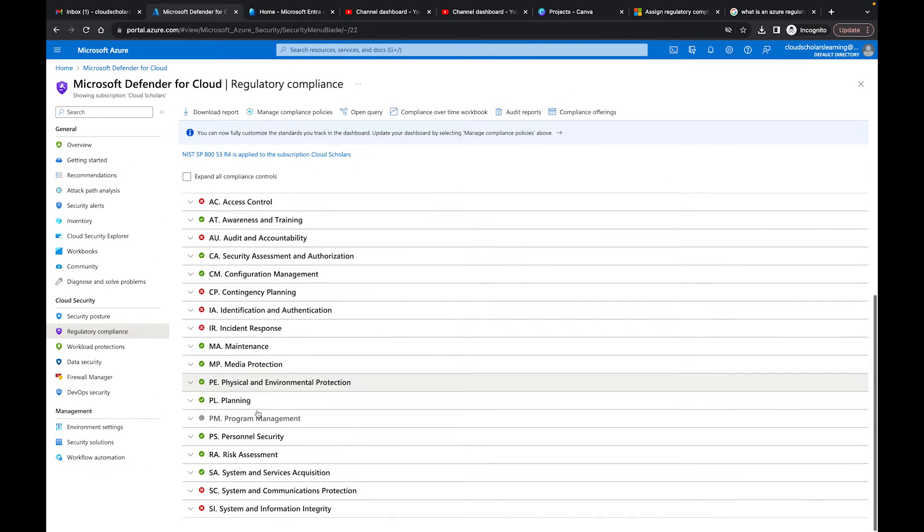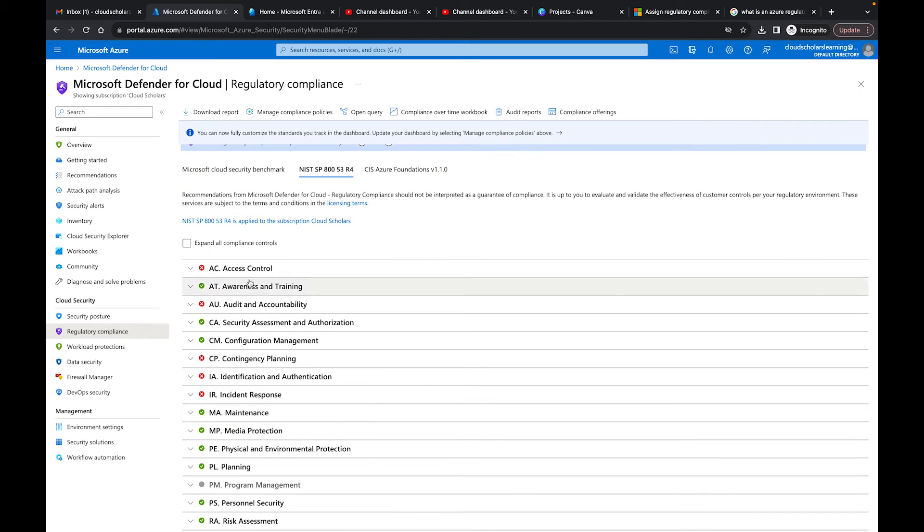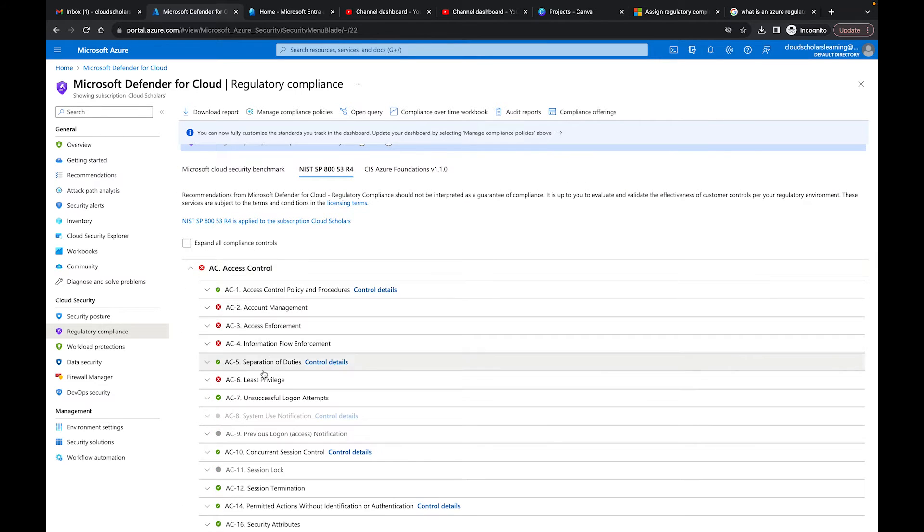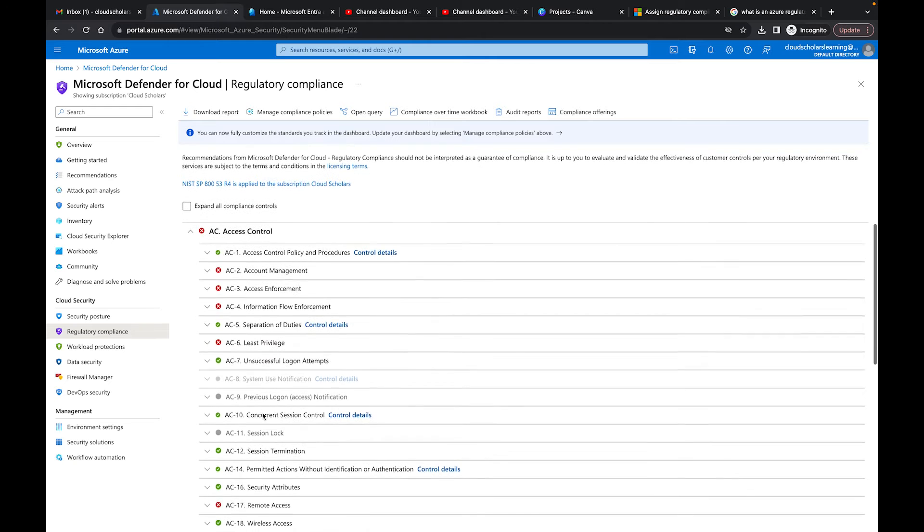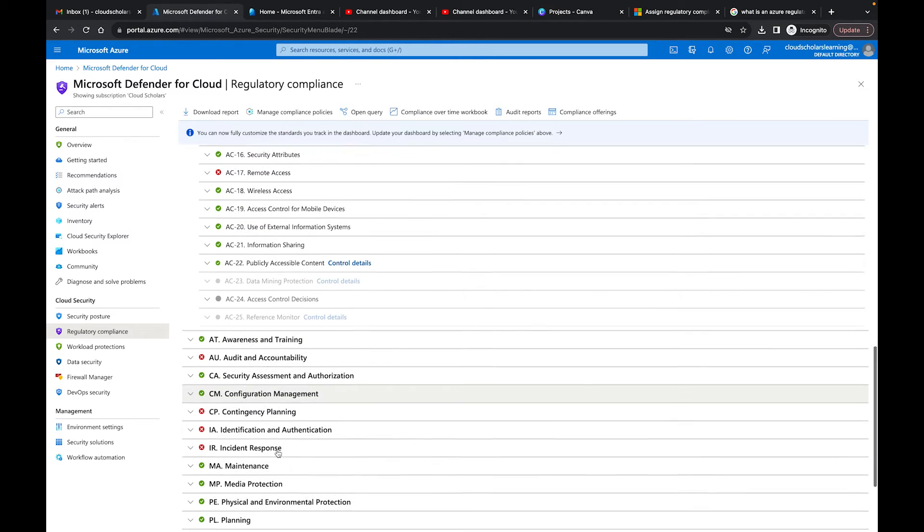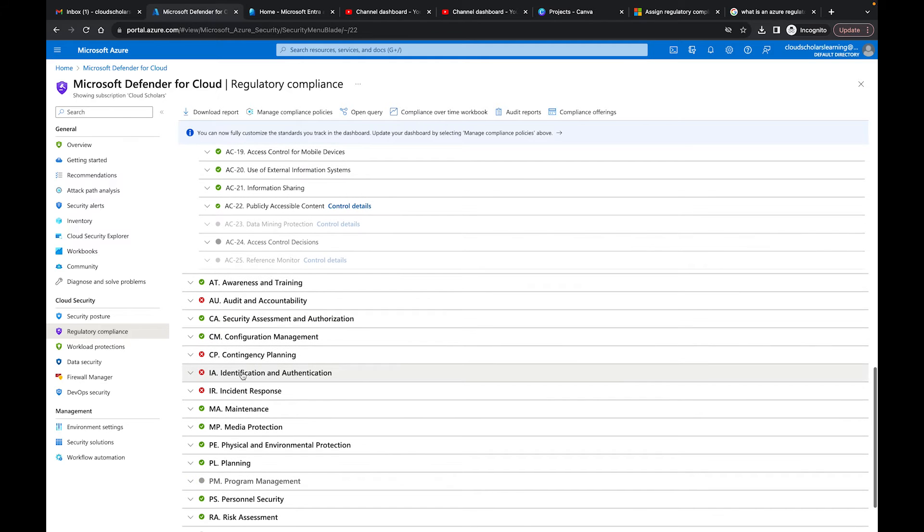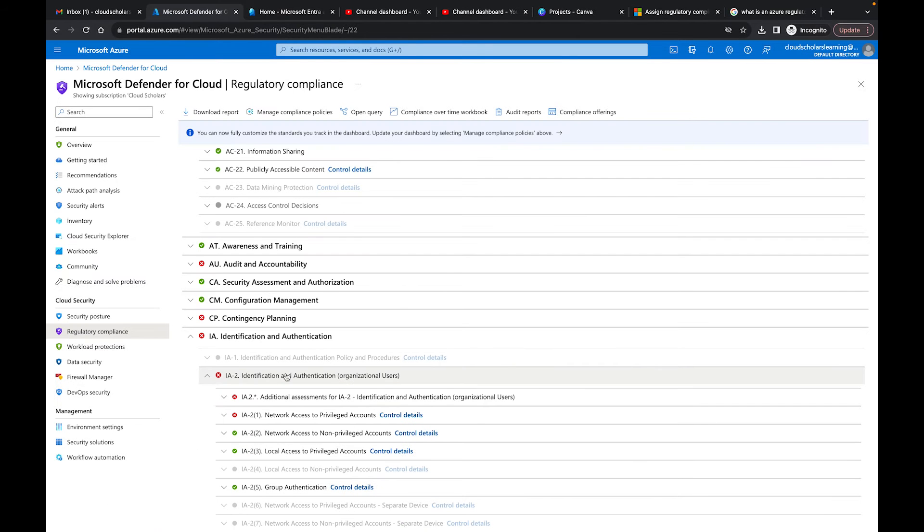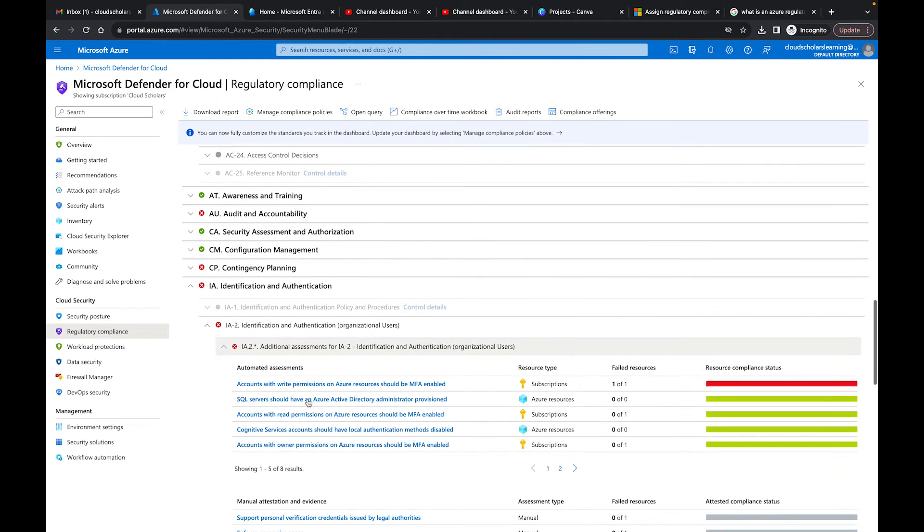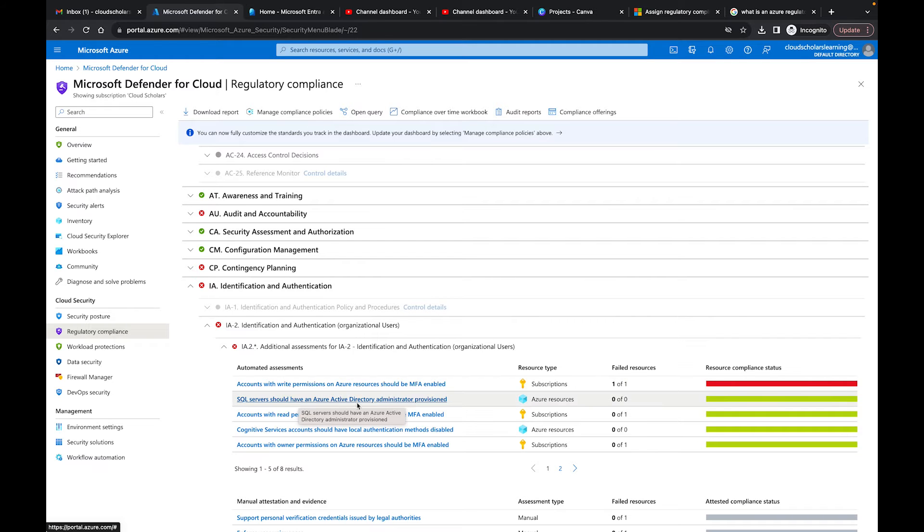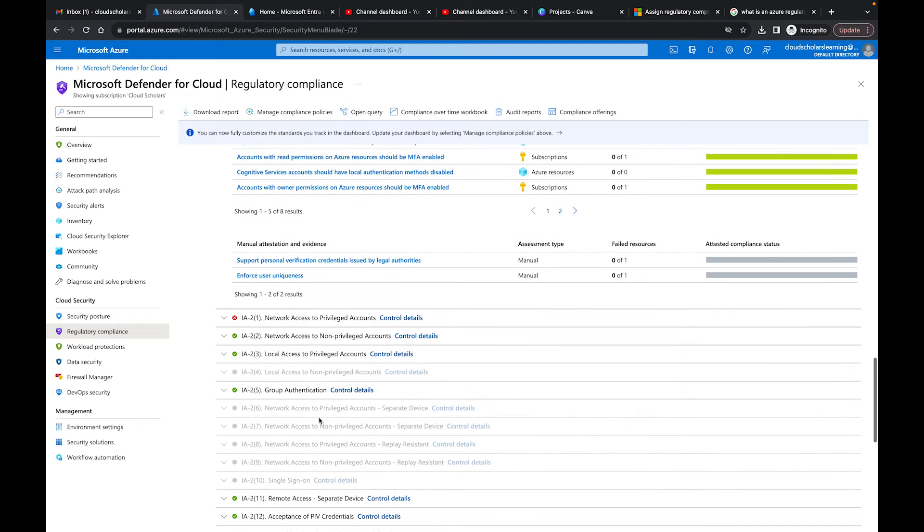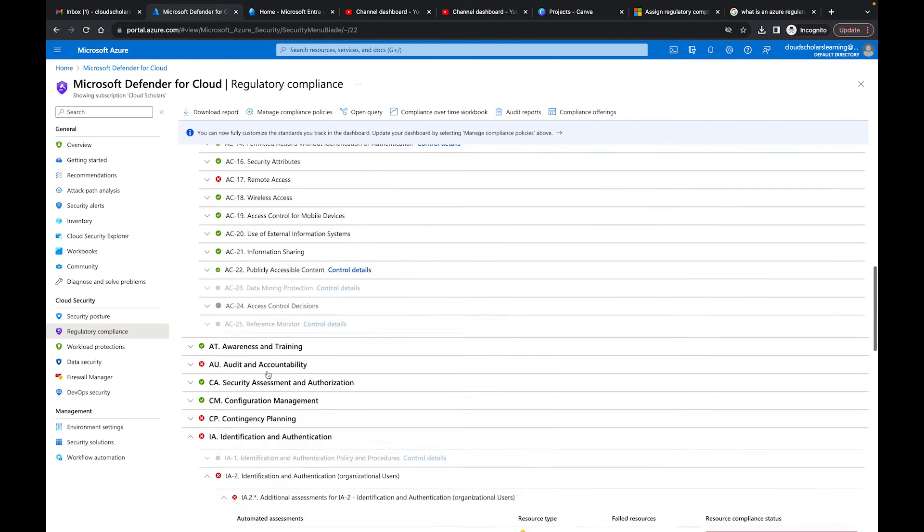It's going to load up and give us the different areas for compliance controls. We have access control, which we're not doing well at—you see there's an X there—and certain things aren't being done correctly. You have awareness and training, security assessment authorization, identity and authentication. If you click on any of these, it's going to give you more detail about where you need to improve, additional assessments, the description, subscription, and the services that need to have the security set up the right way.